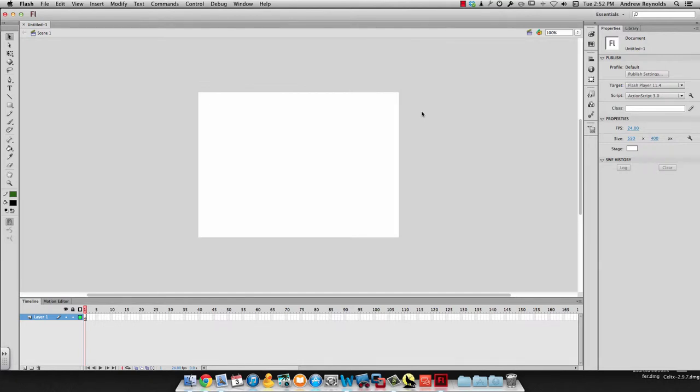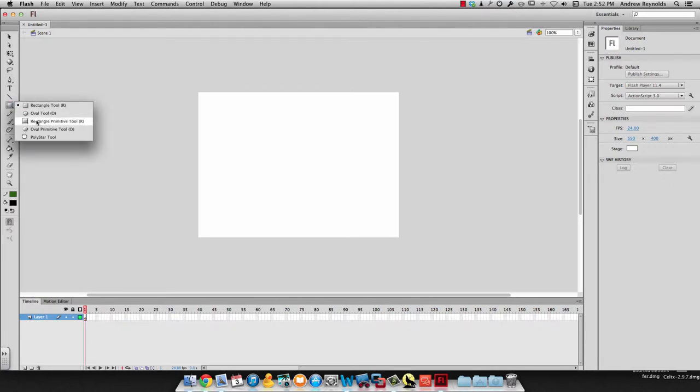In this video, I'm going to show you how to make a symbol in Flash. You can make pretty much anything a symbol. We need to have something on here.